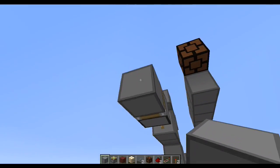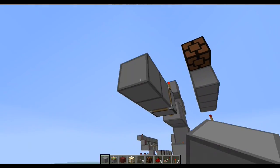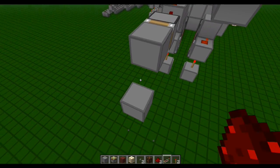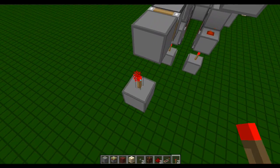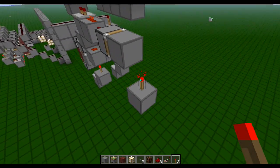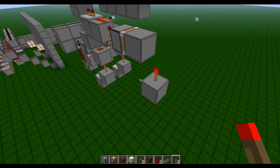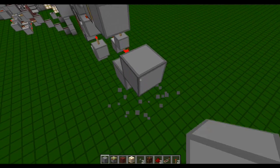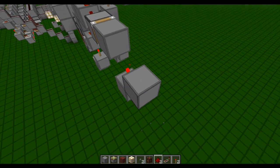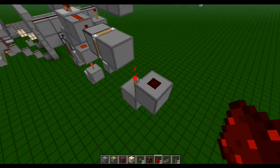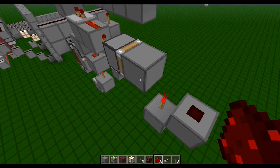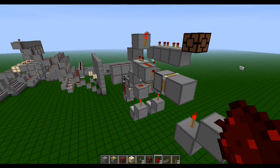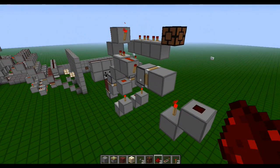So you can place a piston with a block on it, then two blocks down put a torch on it, one up, and you have an output. From here you're going to want a reset line.